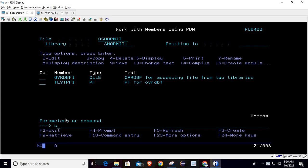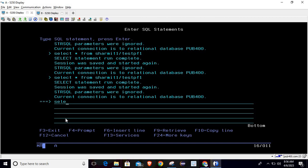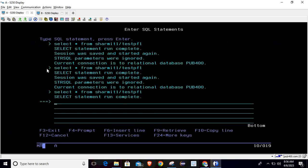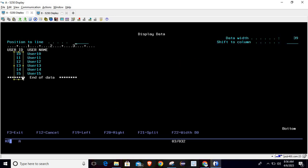I'm running STRSQL and executing the query: SELECT * FROM library SHERMIT1, file TESTPF1. This file contains five records — user IDs 1 to 5 and usernames USER1 to USER5. Now I'm running the same query but checking the file in library SHERMIT2 — the file name is the same but the library is different. Here the data runs from 10 to 15.